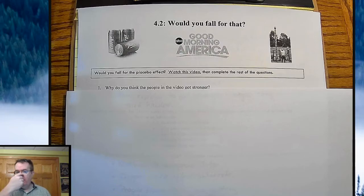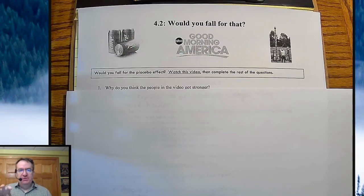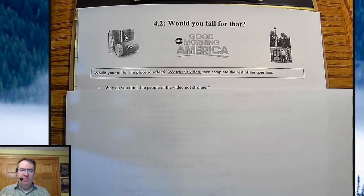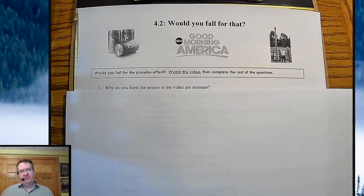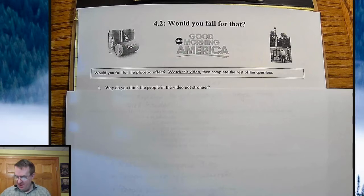Hey everybody, welcome back to AP Stats. We're still designing experiments, so we're going to talk about how to set up a good experiment. We talked about some of the issues last time, and we're going to continue with that.